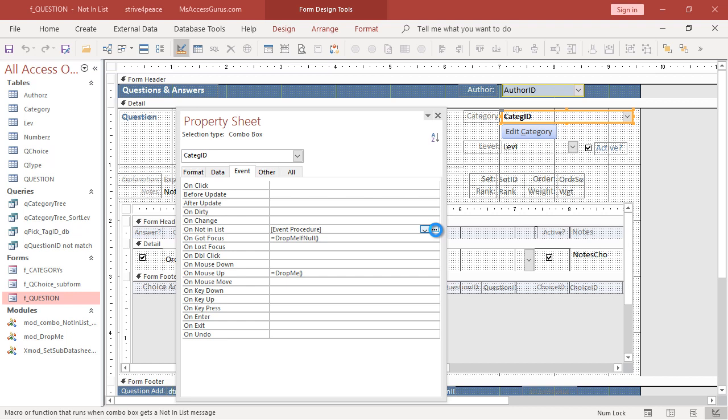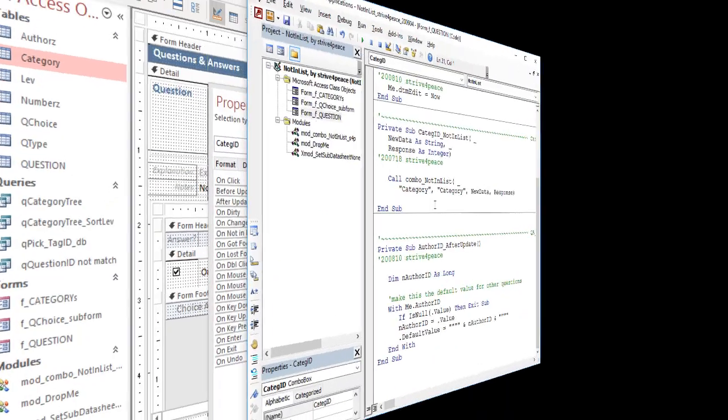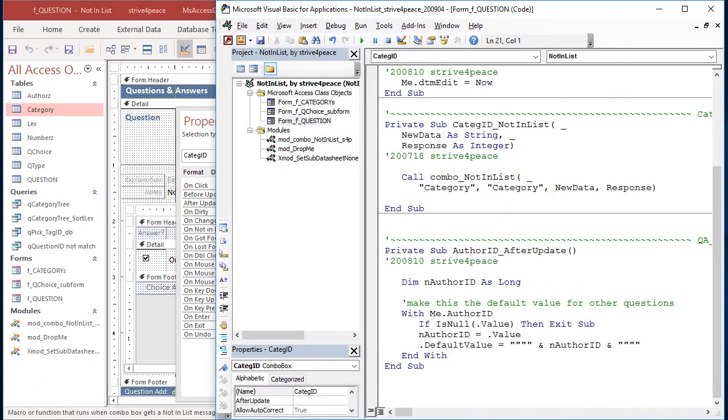Click the Builder button, dot dot dot, to the right, or press Ctrl-F2 for the Builder. This takes you to the VBA class module that is stored behind this form. The procedure declaration and parameters were automatically created by Access. And there's the name.